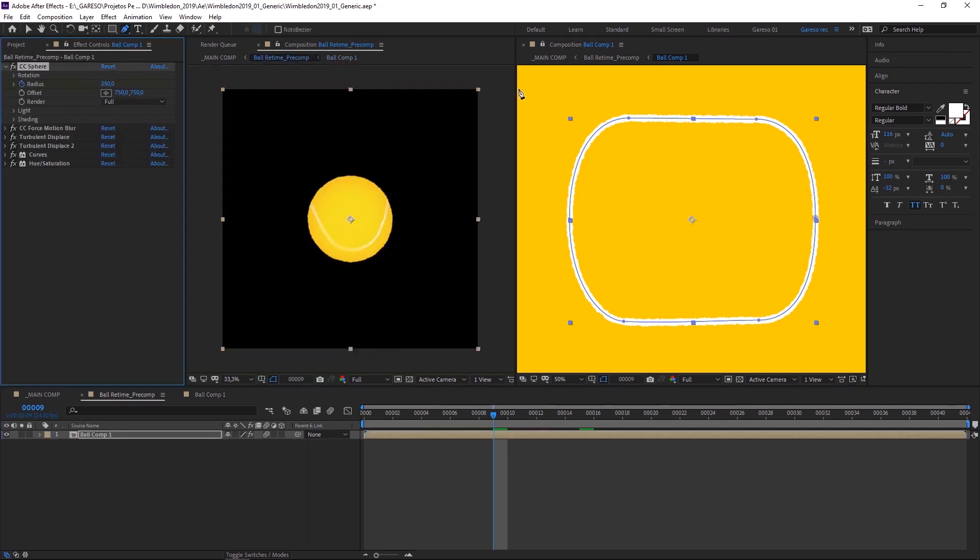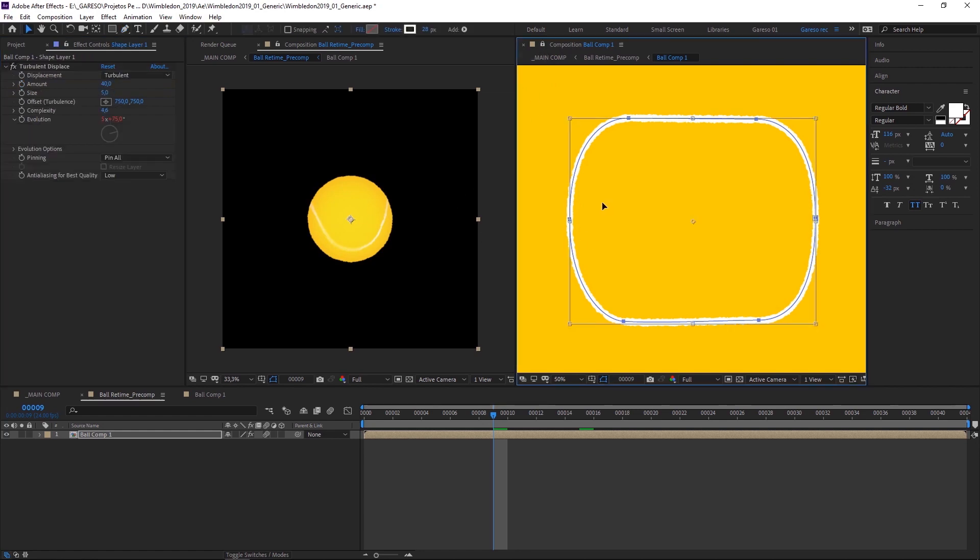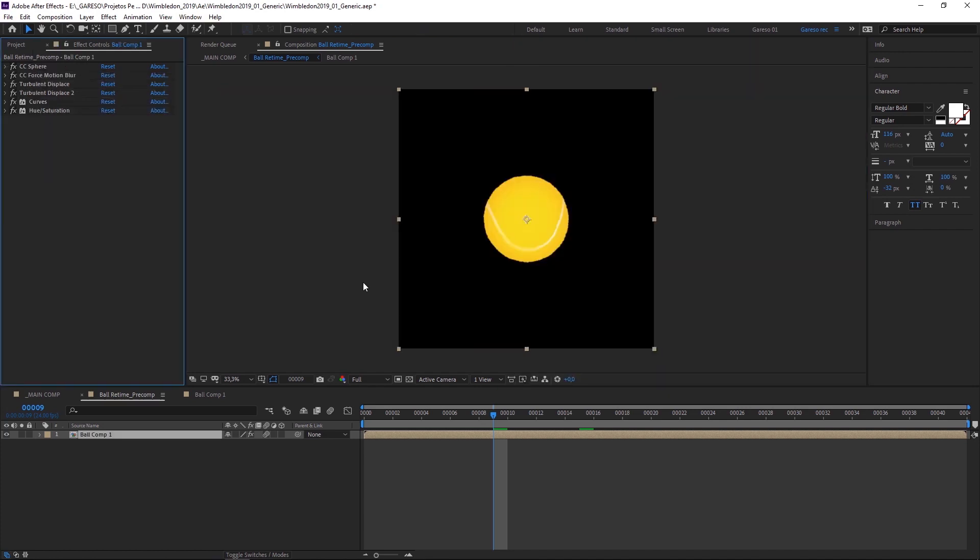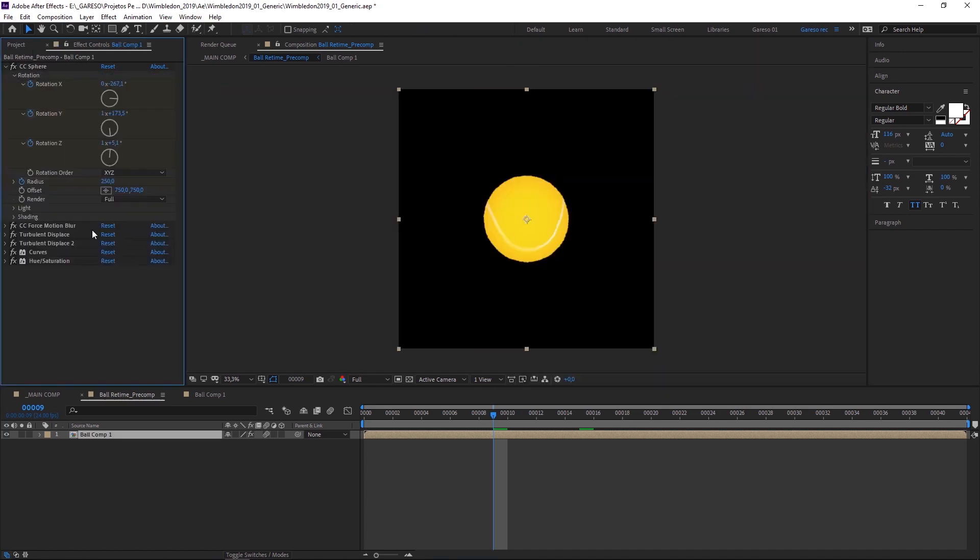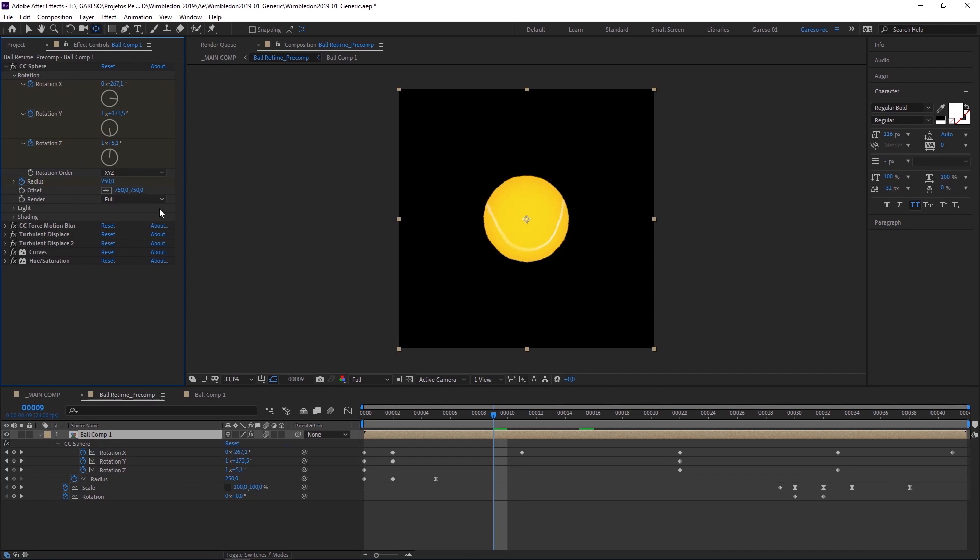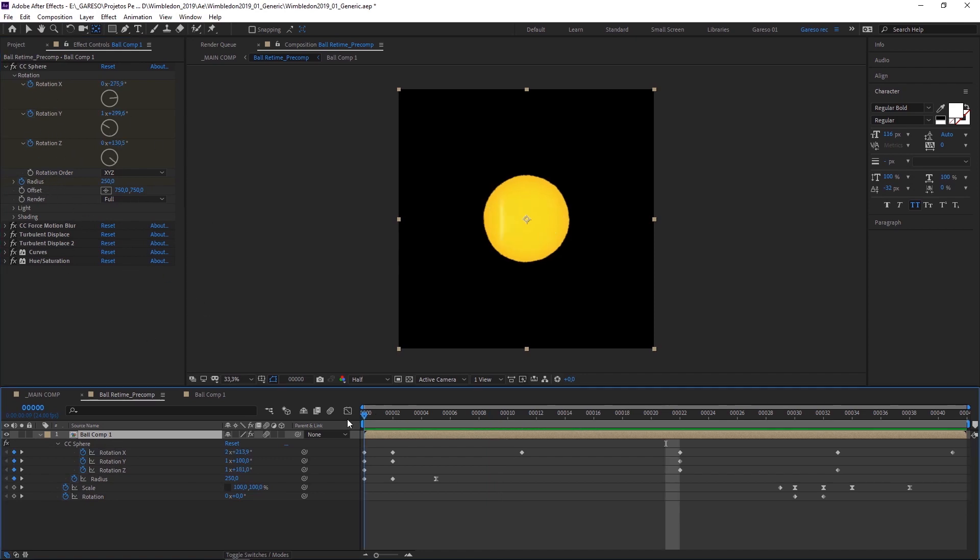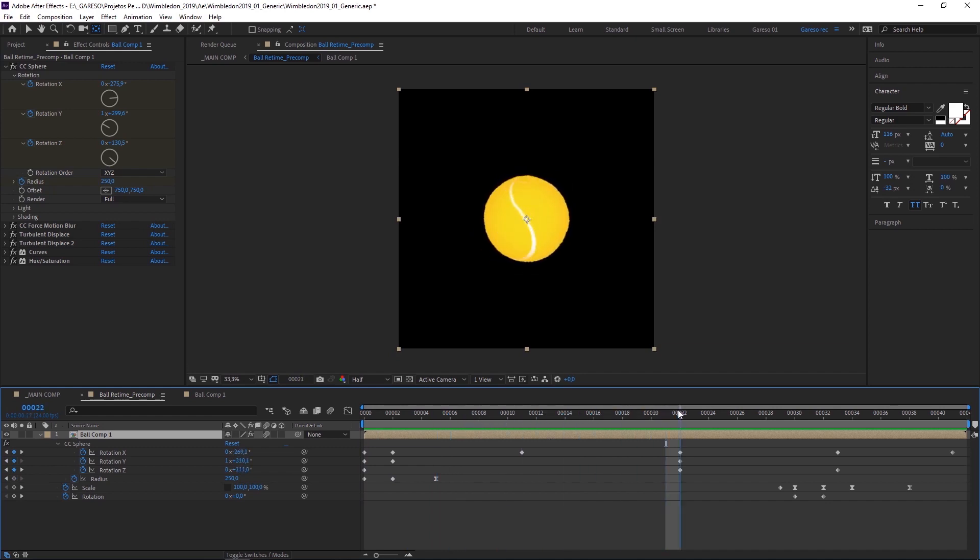So this is a bit of trial and error, but that's the way I usually do it. After I was happy with the texture, I animated the rotation properties and the radius to simulate the hits, and reversing the movement as it's going away from the camera.